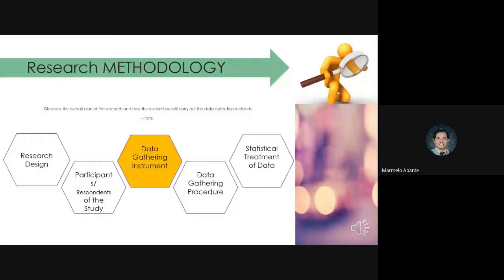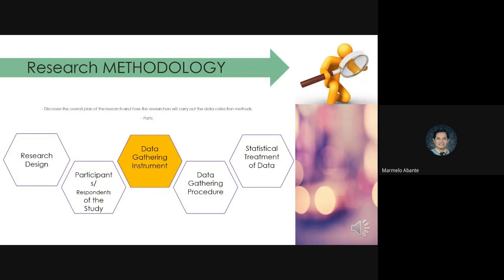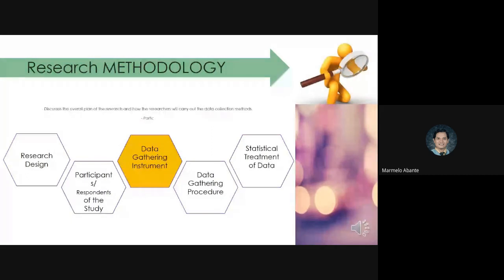As a review on this chapter, Research Methodology discusses the overall plan of the research and how the researchers will carry out the data collection methods. We are done with research designs and participants or respondents of the study. Now, let's move to the next part of Research Methodology, the data gathering instrument.